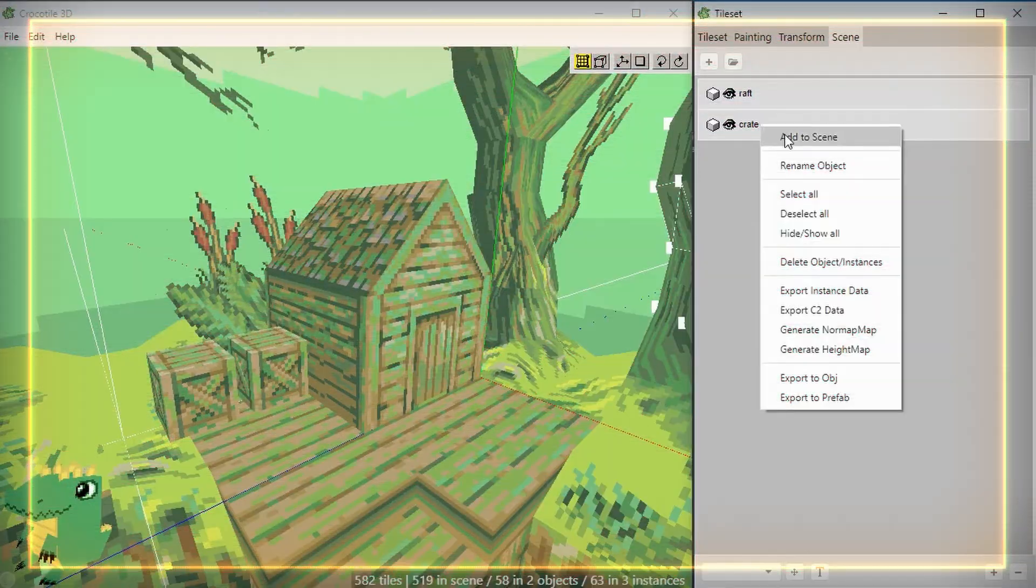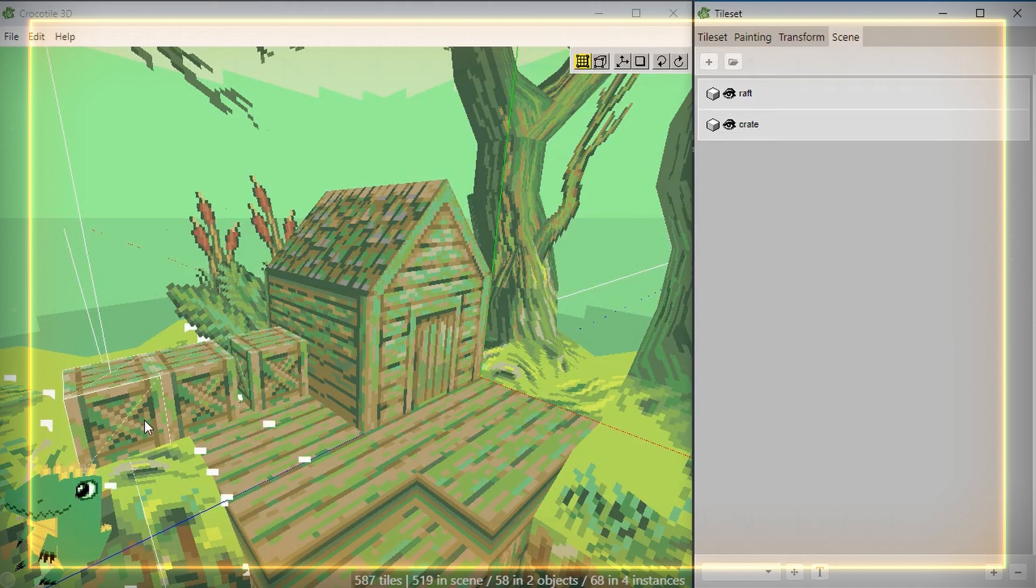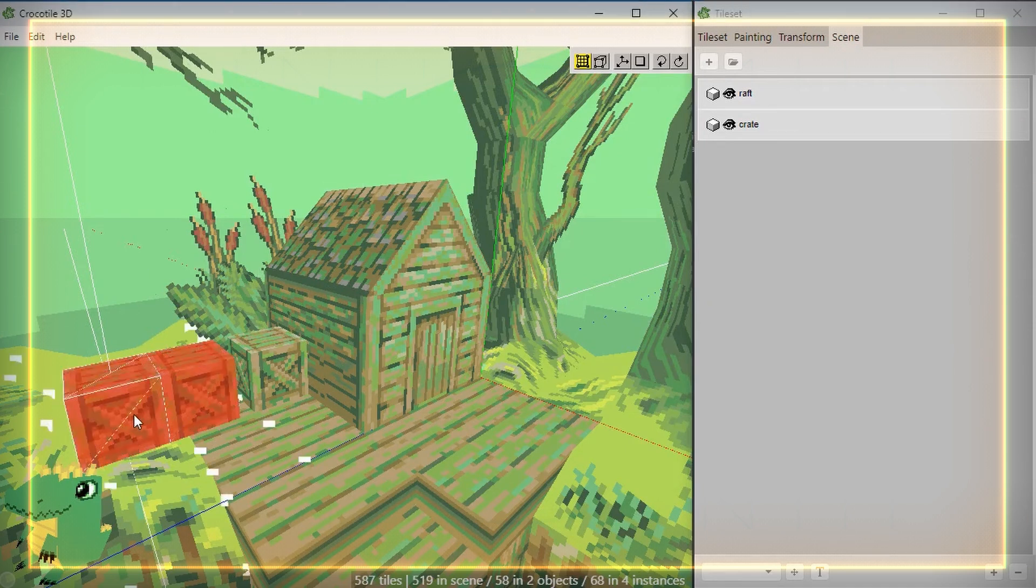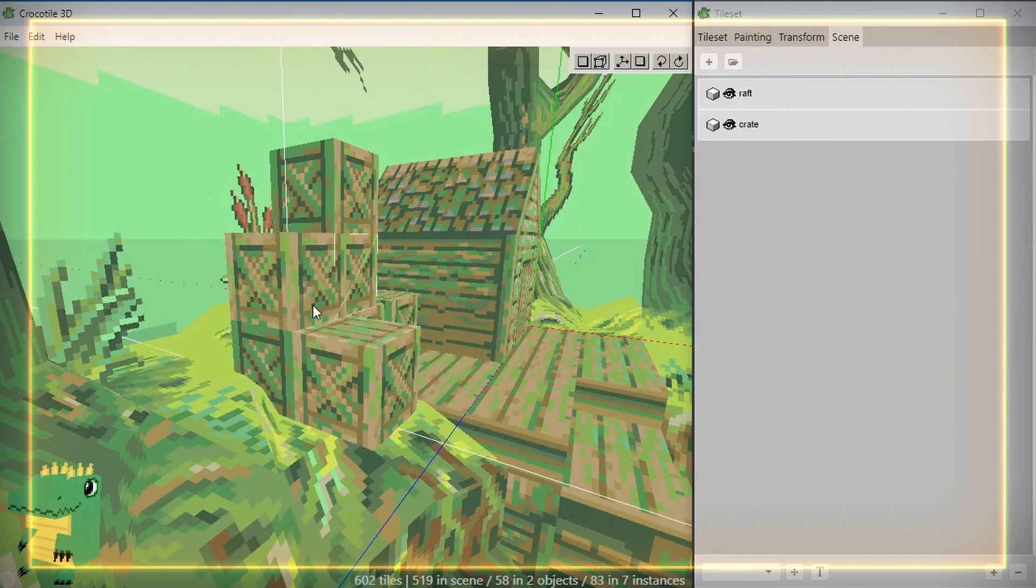Objects can also be created by grouping tiles together. Object instances can then be added to the scene as prefabricated objects or prefabs.